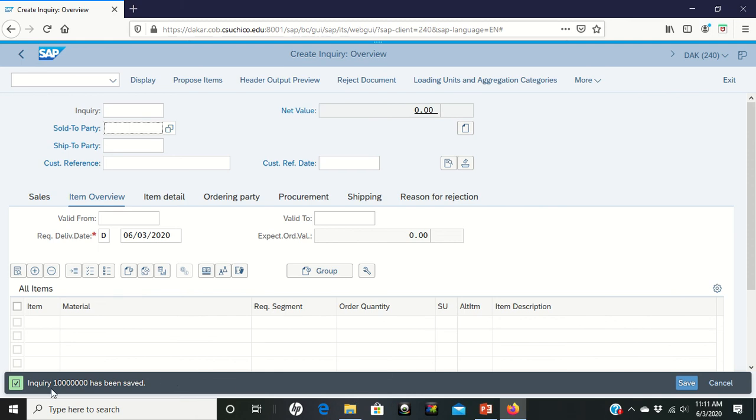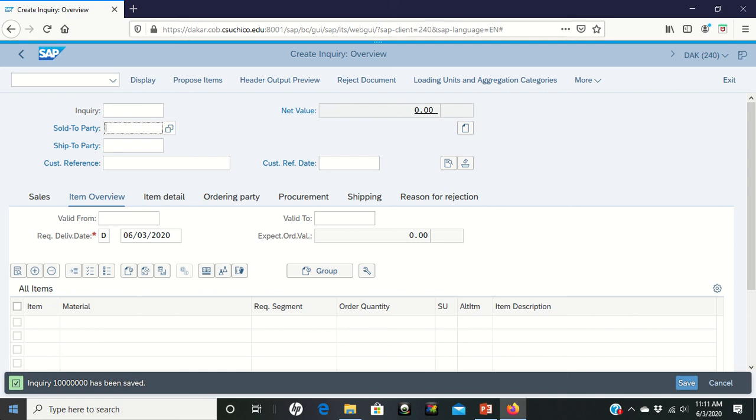We can save our inquiry. Once that's done, you should notice that you will get an inquiry number down here on the bottom left, and you'll need to write down your inquiry number because you're going to need that again in the future. Okay, that's what we're trying to get accomplished there. So that's all we have for step four.